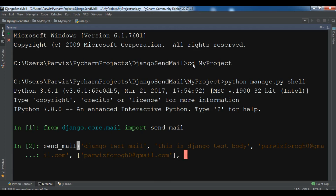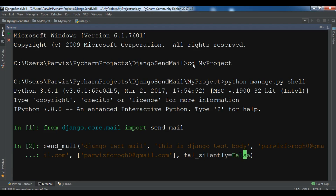The last argument we are going to add is fail_silently. This tells Django to raise an exception if the email couldn't be sent correctly. You simply write fail_silently and set it to False. There was a spelling error — fix that — and now let me just run this and hopefully it works.